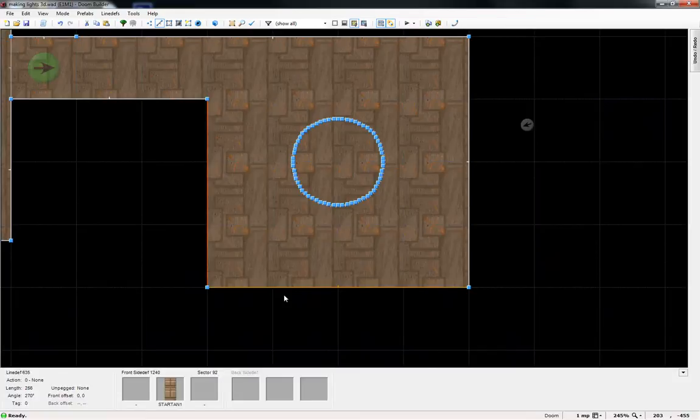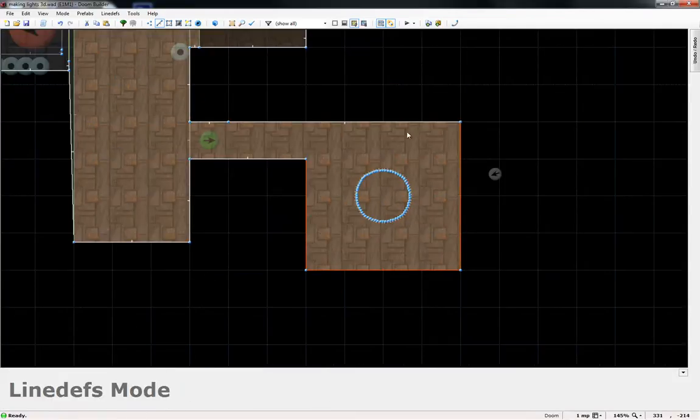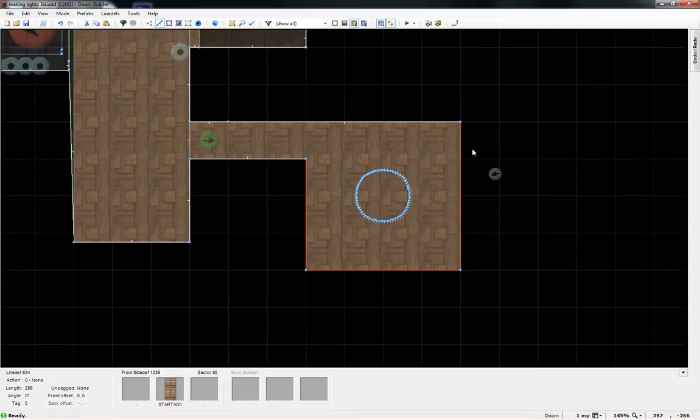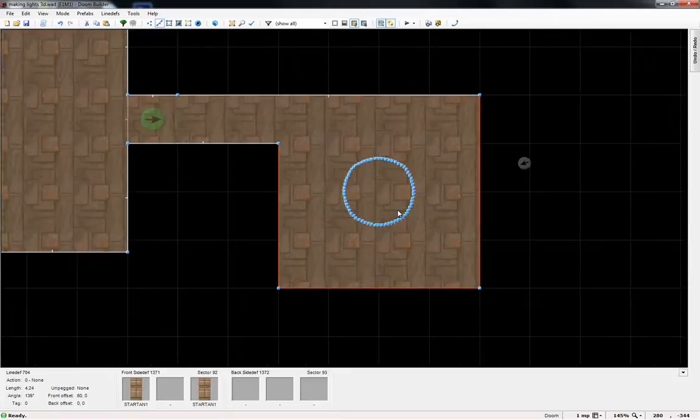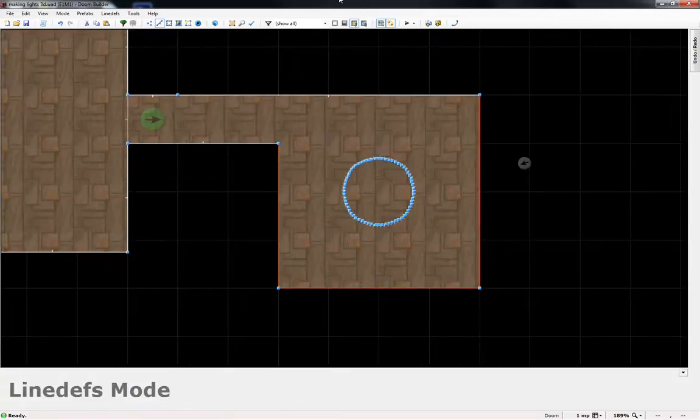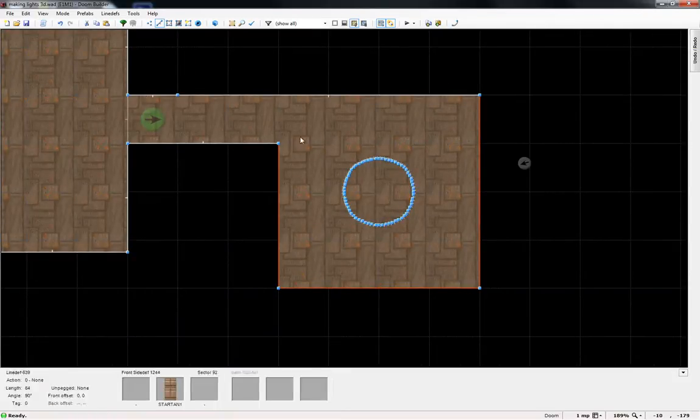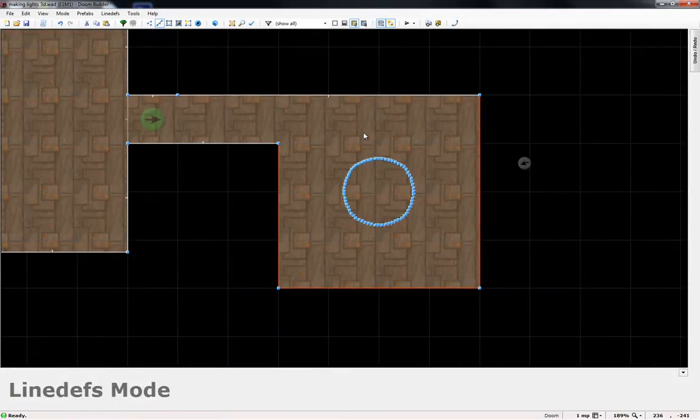What you got to do is you're going to select all the walls around it. I prefer if it's a perfect square. If not then you're going to have to work around it.